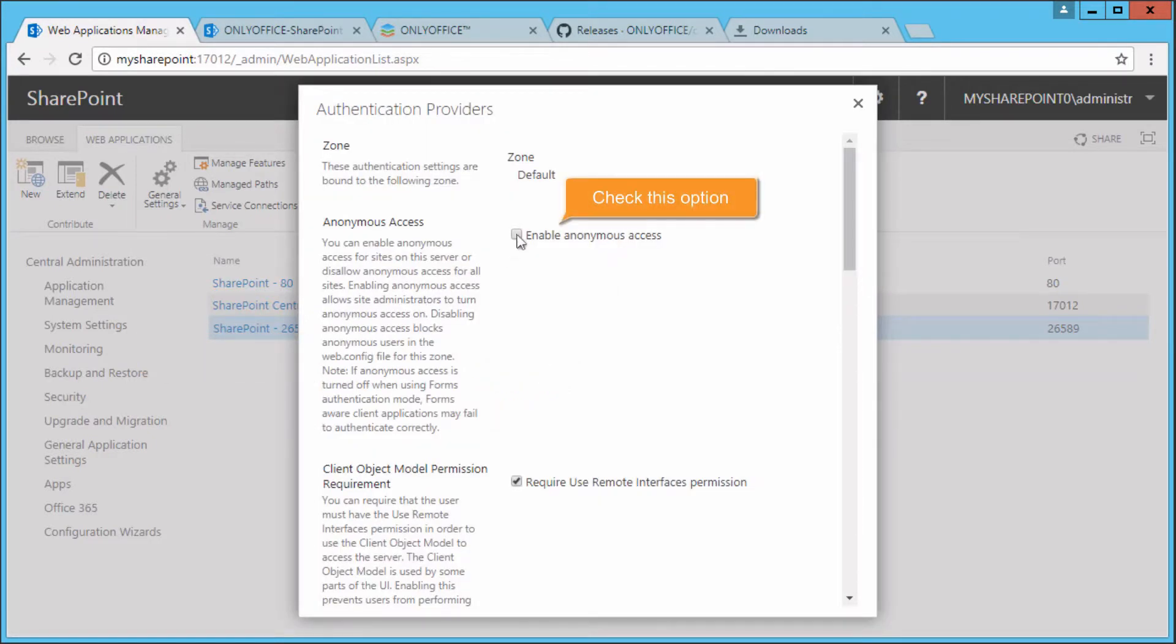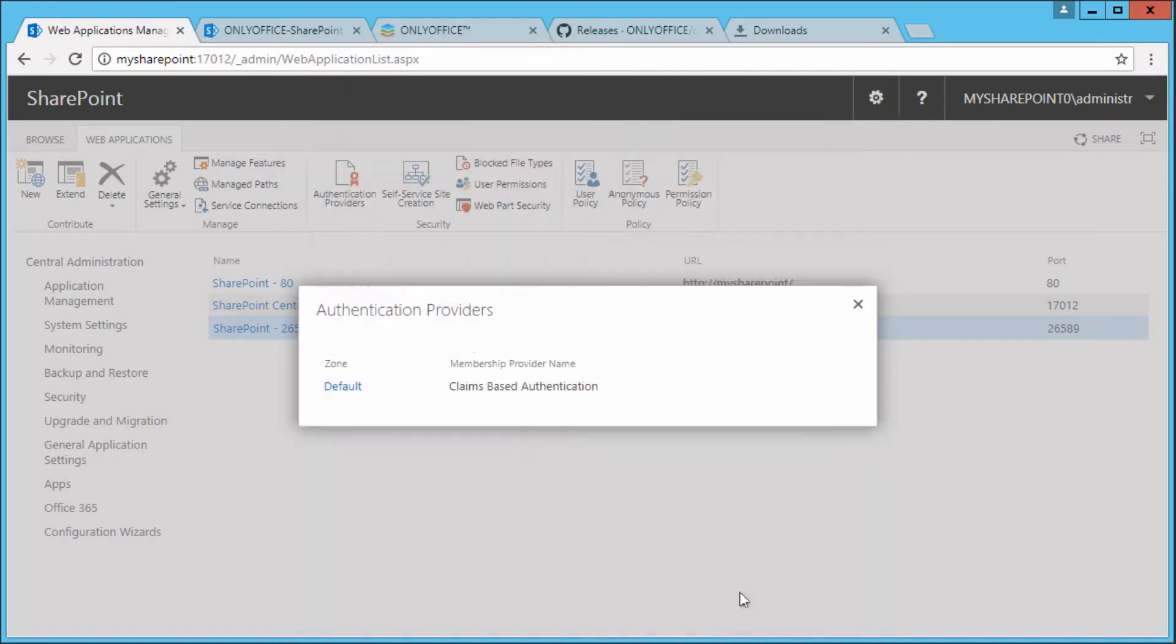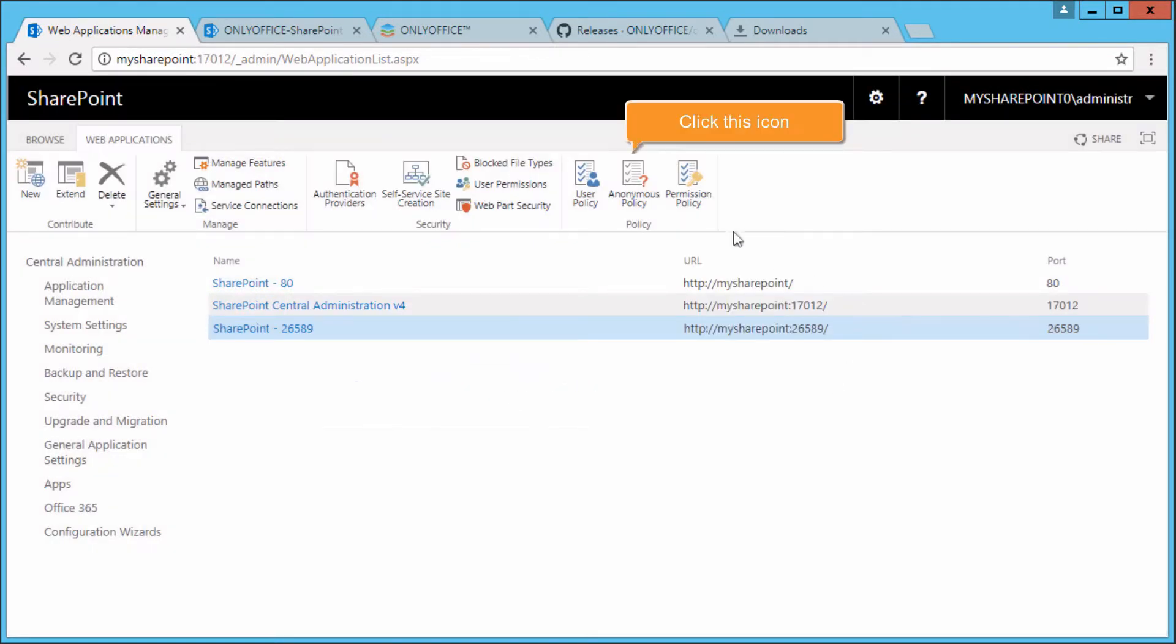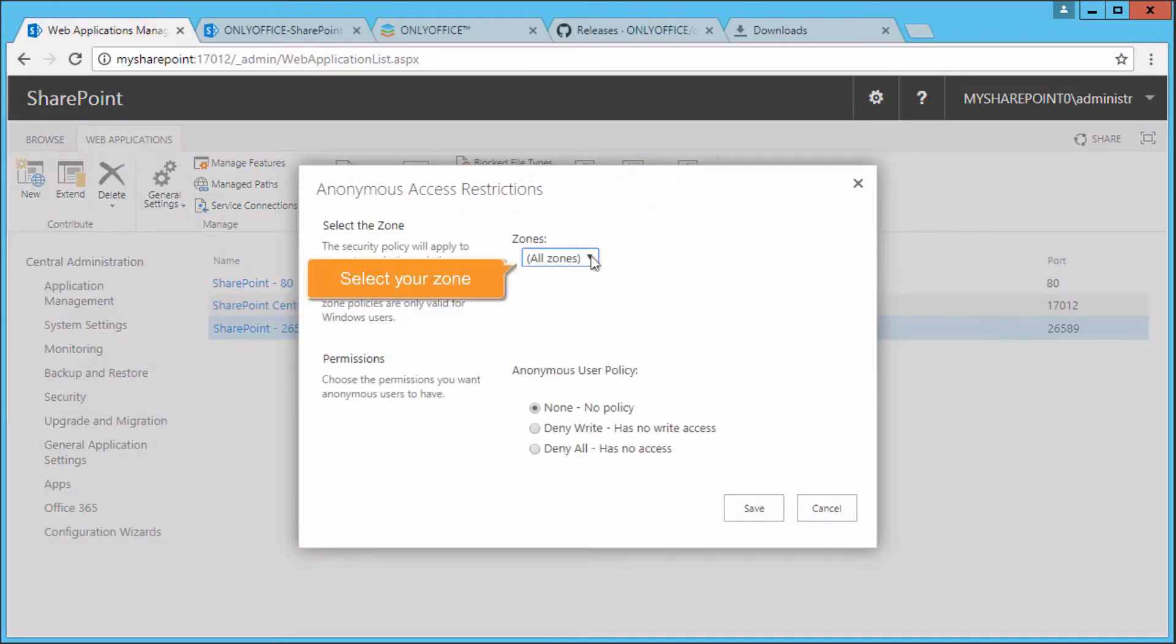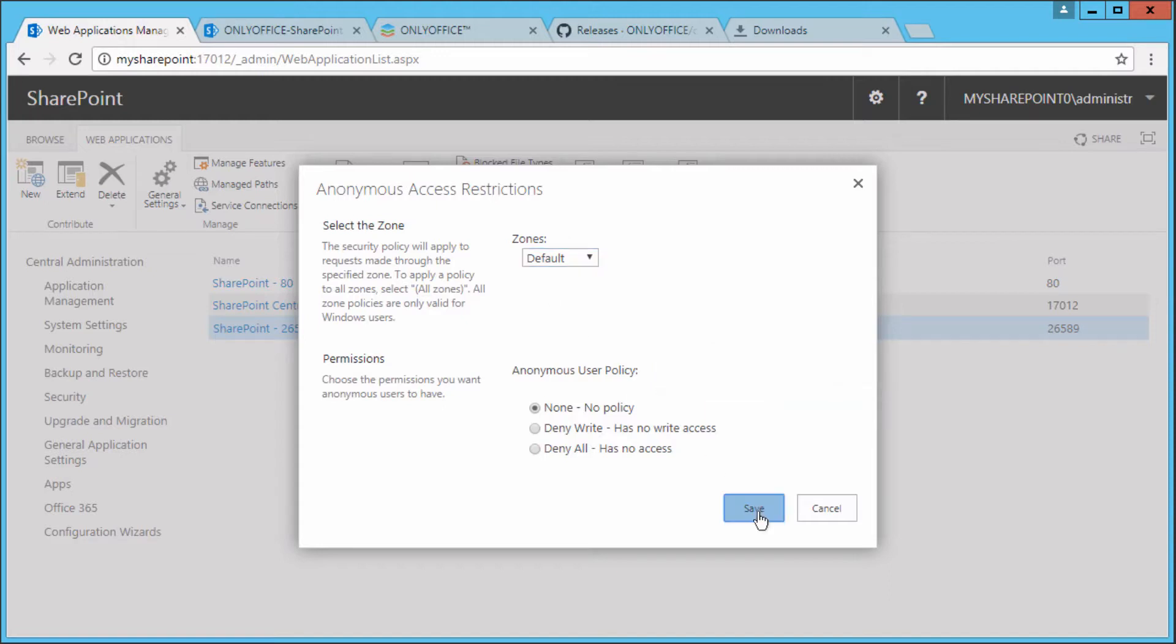Check the Enable Anonymous Access box and save the settings. Click the Anonymous Policy icon, select your zone and choose the None No Policy option.